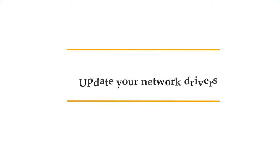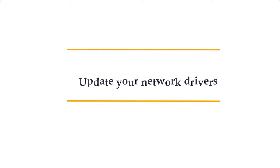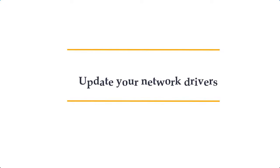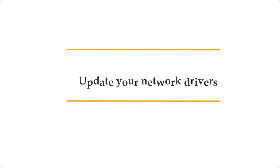Then update your network drivers. There's a chance that the problem is caused by outdated network drivers in your computer. Try to check if an update is available and download it accordingly.